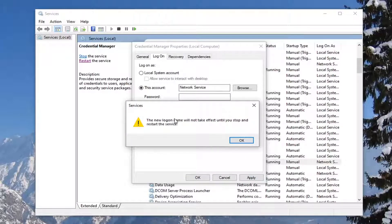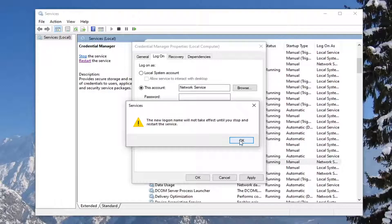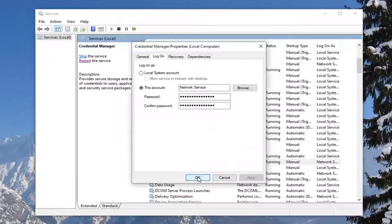And it shows the new log on name will not take effect until you stop and restart the service. So you could just stop and restart it up here. I would recommend you guys probably go ahead and restart your computer, to be honest.